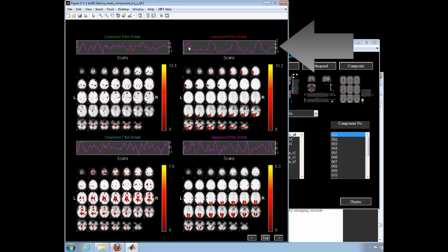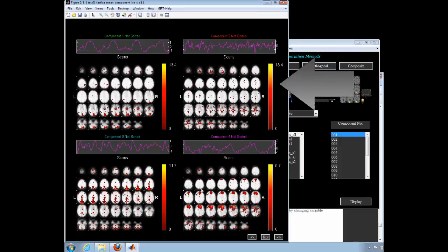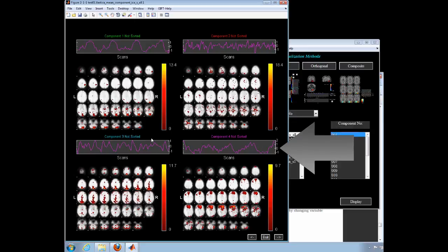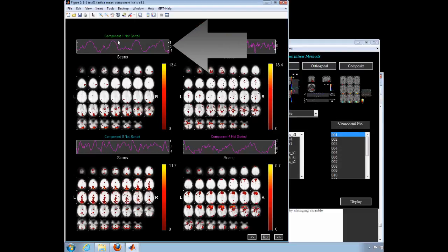The time patterns we are looking for should have a fairly smooth pattern like we see in components one and six. Component four also appears to be a predictable pattern, but it may be only transiently related to the task.